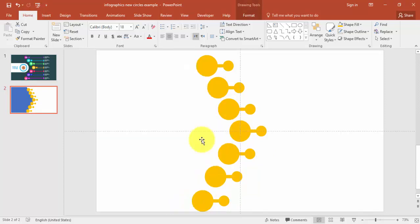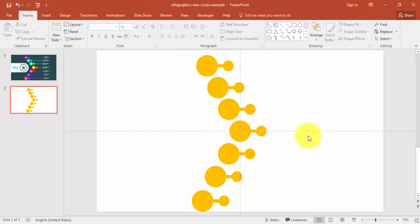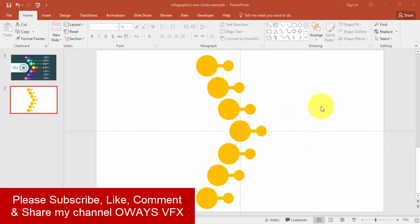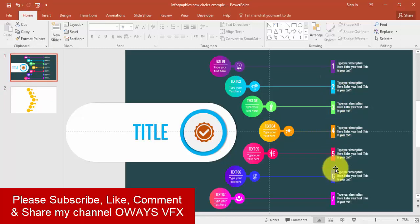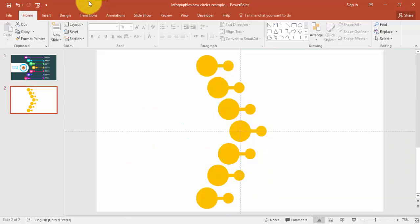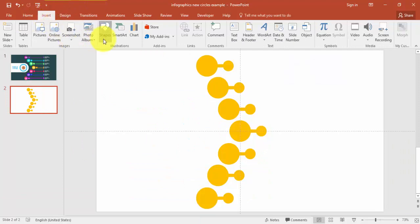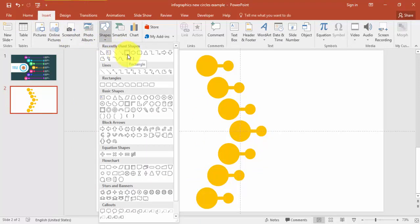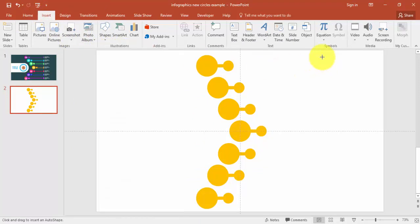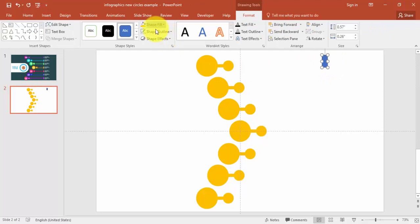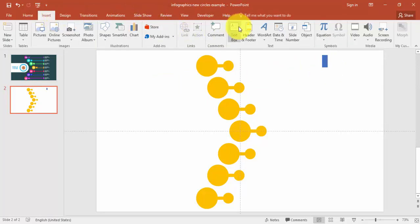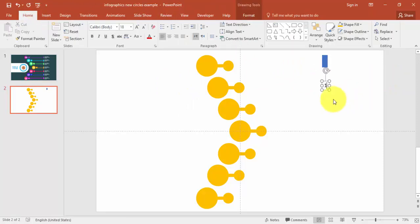The next step is to create the numbered labels. Go to Shapes and select a Rectangle — this size is fine. Make it no outline, then insert a text box and type the number, for example "1".